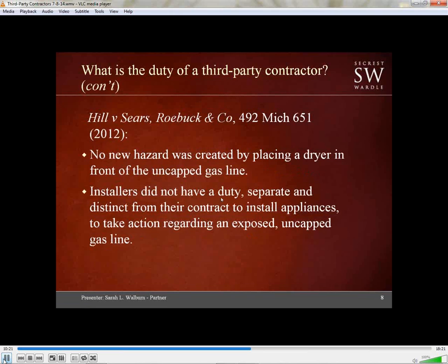That takes us to Hill v. Sears, a 2012 Michigan Supreme Court case addressing whether an appliance installer from Sears had a duty separate from their contract to install appliances. A washer and dryer were being installed, and there was an exposed uncapped gas line within the appliance area. The Supreme Court held that due to their limited relationship, the installers did not have a duty to take any action with respect to that exposed uncapped gas line, nor did they have a duty to warn the homeowners about it. The installers did not create a new hazard by placing the dryer in front of the uncapped gas line — returning to the nonfeasance versus misfeasance analysis from Fultz.